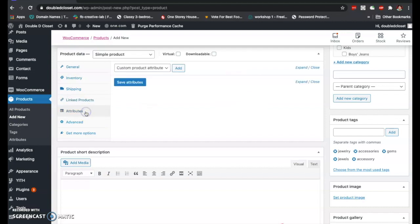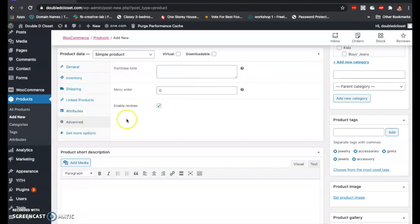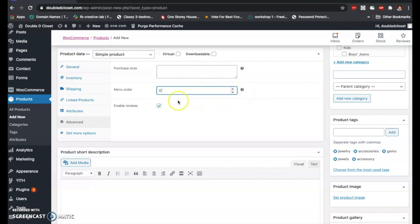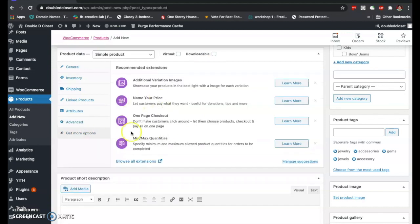The attributes section is technically not applicable to a simple product — I will discuss attributes later on. In the advanced section, you can add a purchase note. The menu order I don't use much, and of course you can enable reviews. You can also get different extensions if you want more variability with your products.